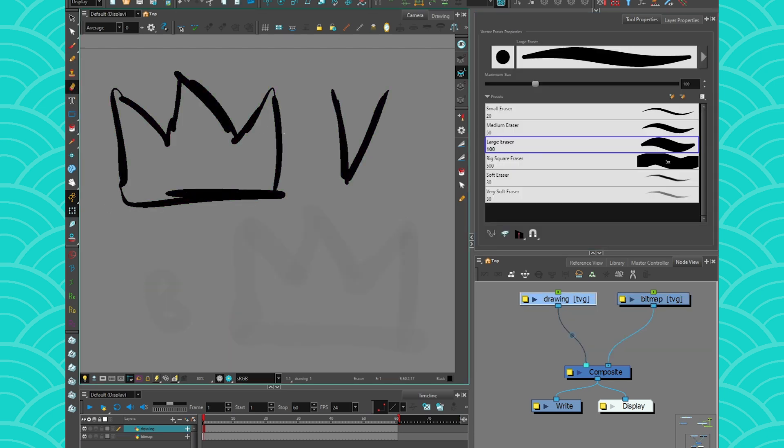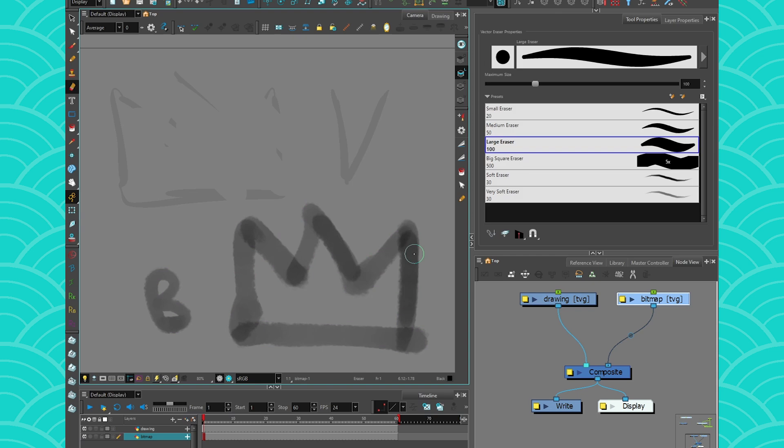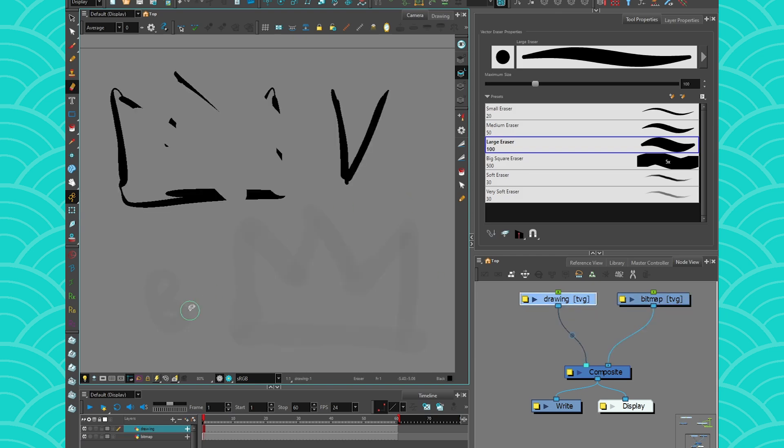Since it's always 100 percent, you can erase your vector with it because it is a yes or no answer. It's not like 99 percent, it's 100 percent erased. That's why the vector eraser can erase everything.